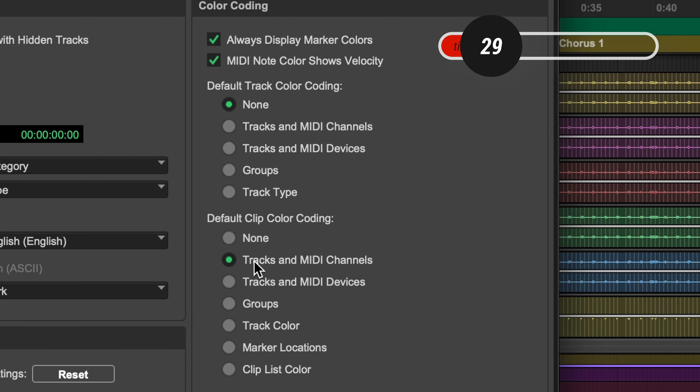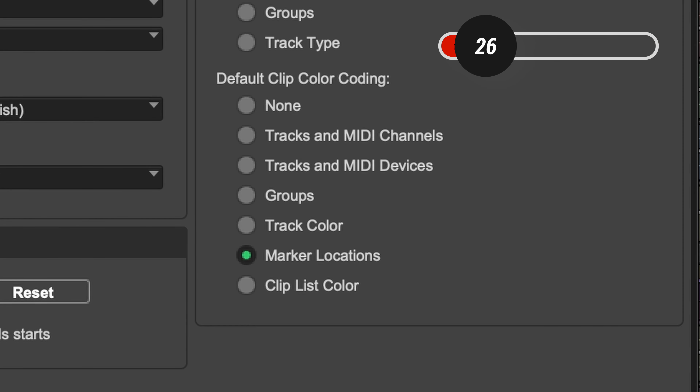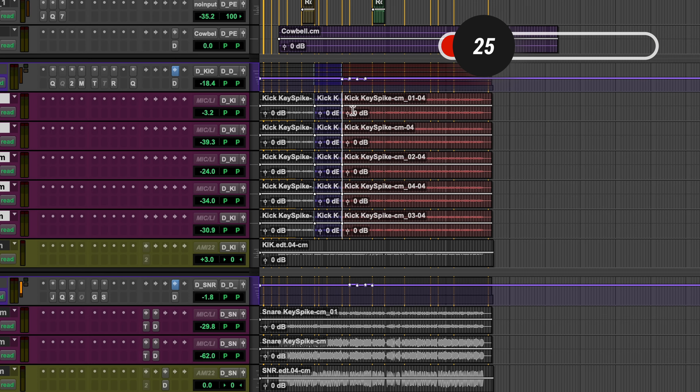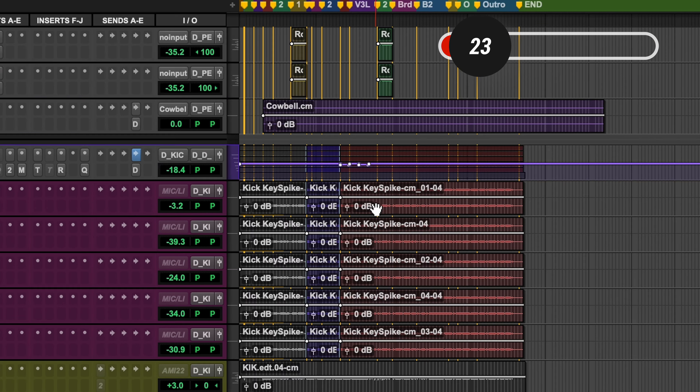Default clip color coding can make that whatever you want as well. Let's try marker locations here and see what happens. There you go — so it's splitting it into the color of that marker region. It doesn't seem like there's a limit to how you can customize it, but just make it how you would like it.